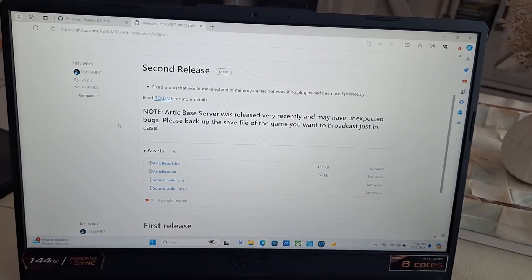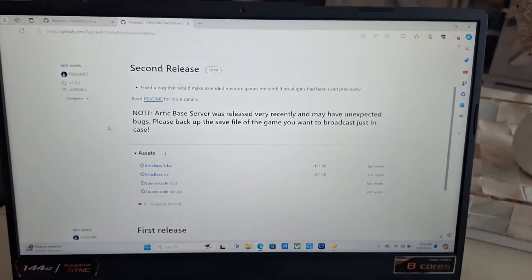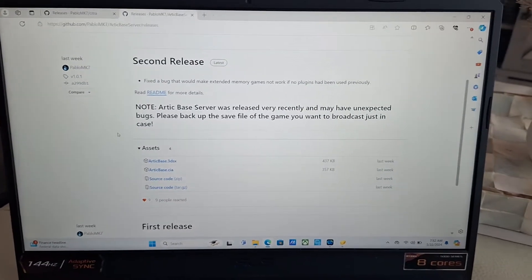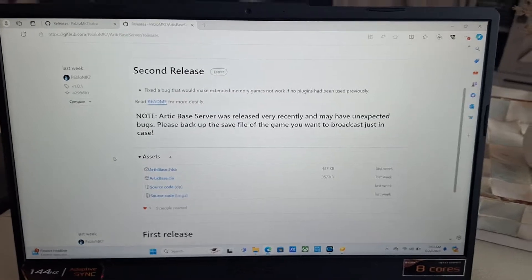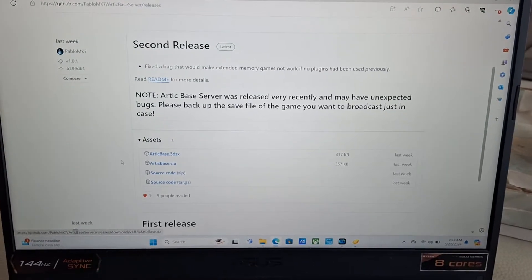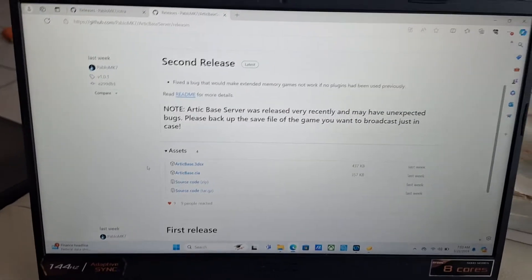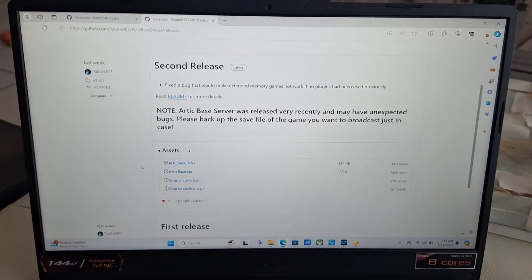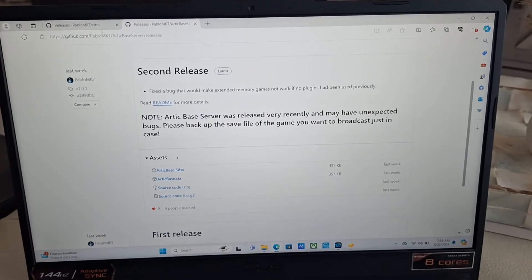First you want to go to the GitHub page, that's in the link in the description, of Pablo MK7 where he made his Arctic Base CIA and 3DSX. And that's where you can put it onto your 3DS.